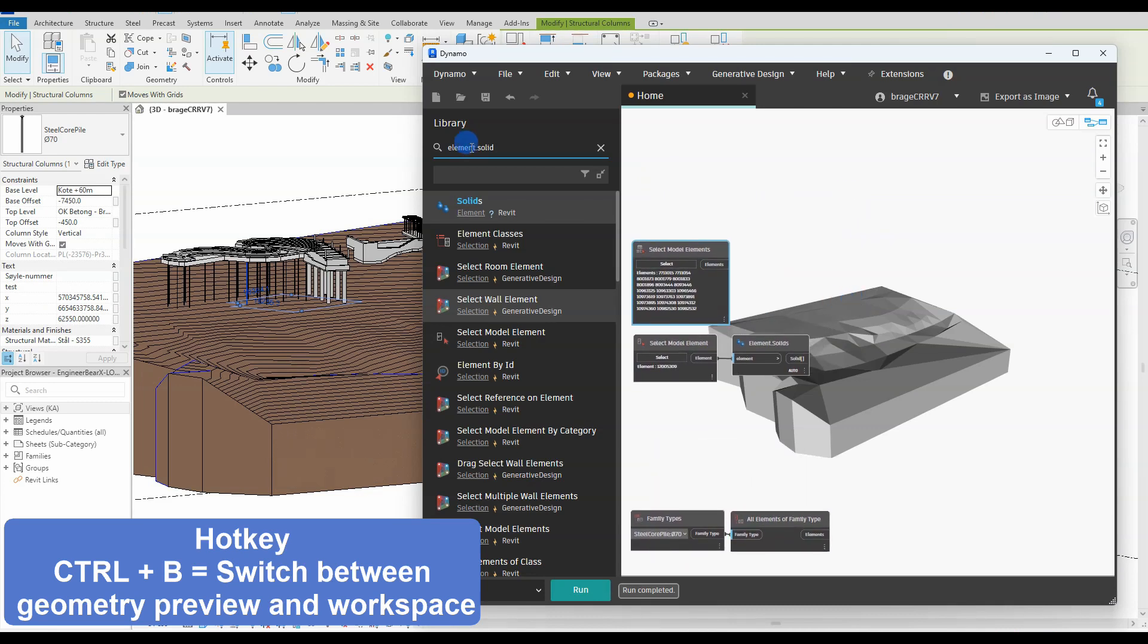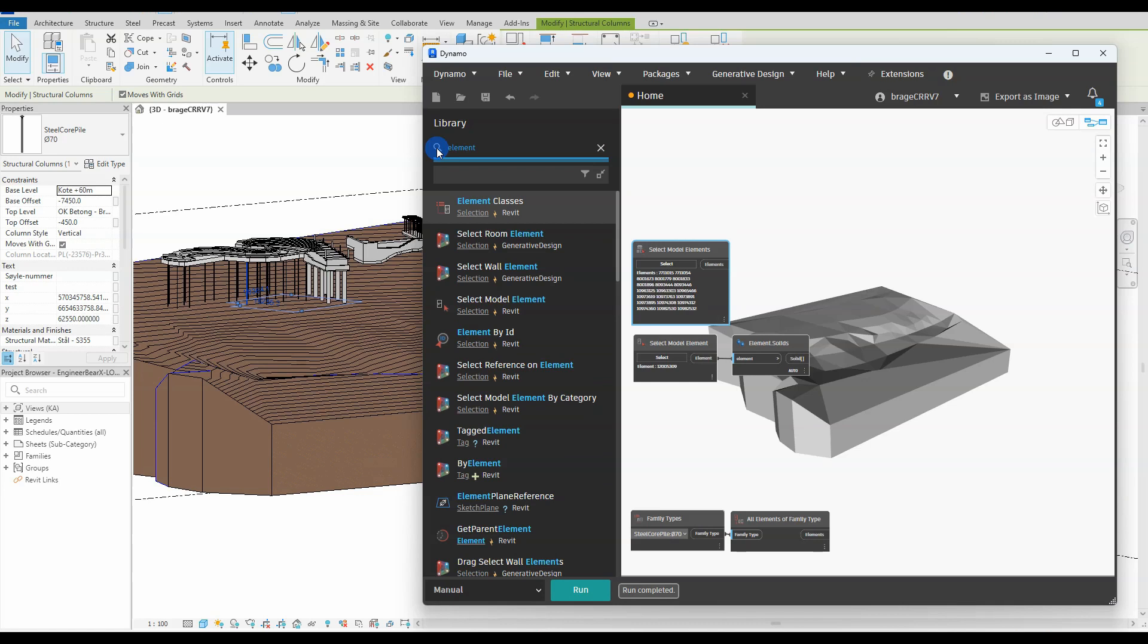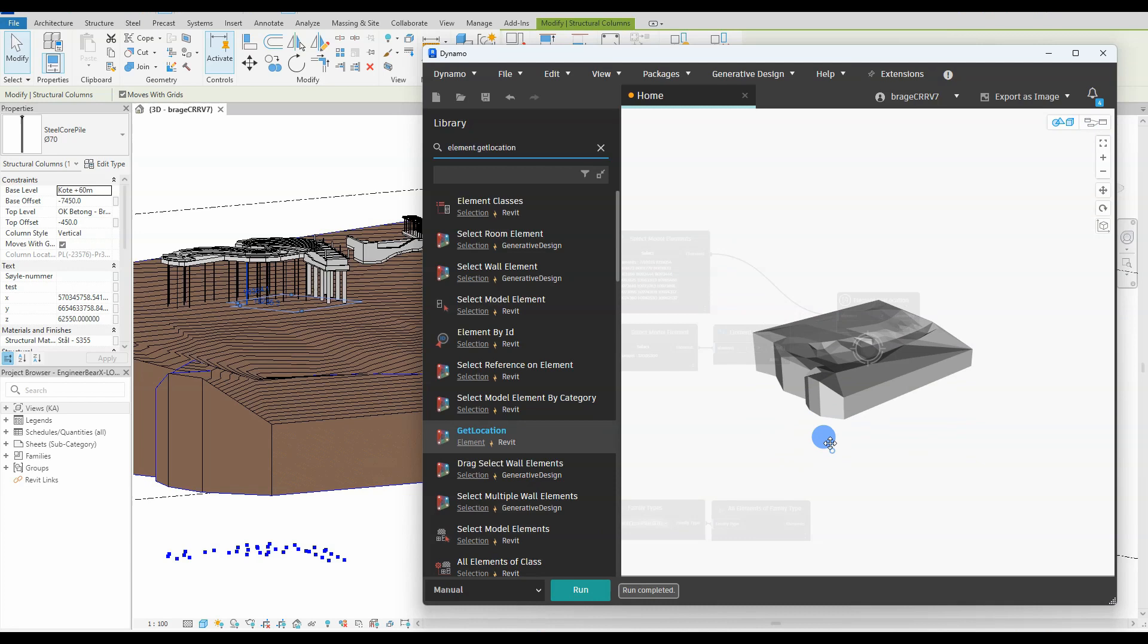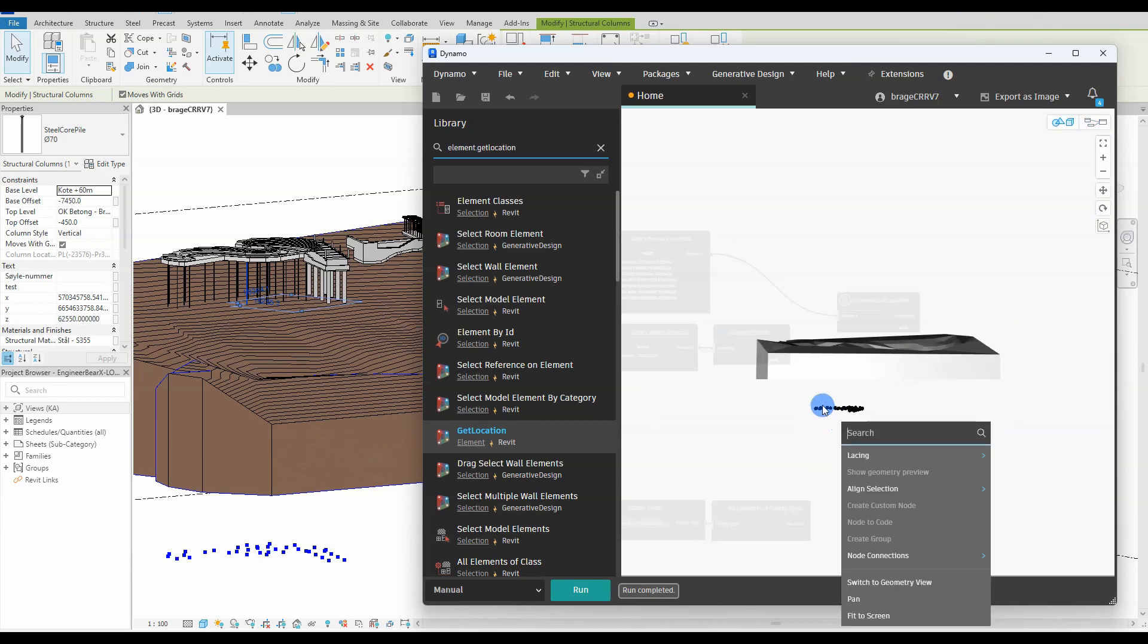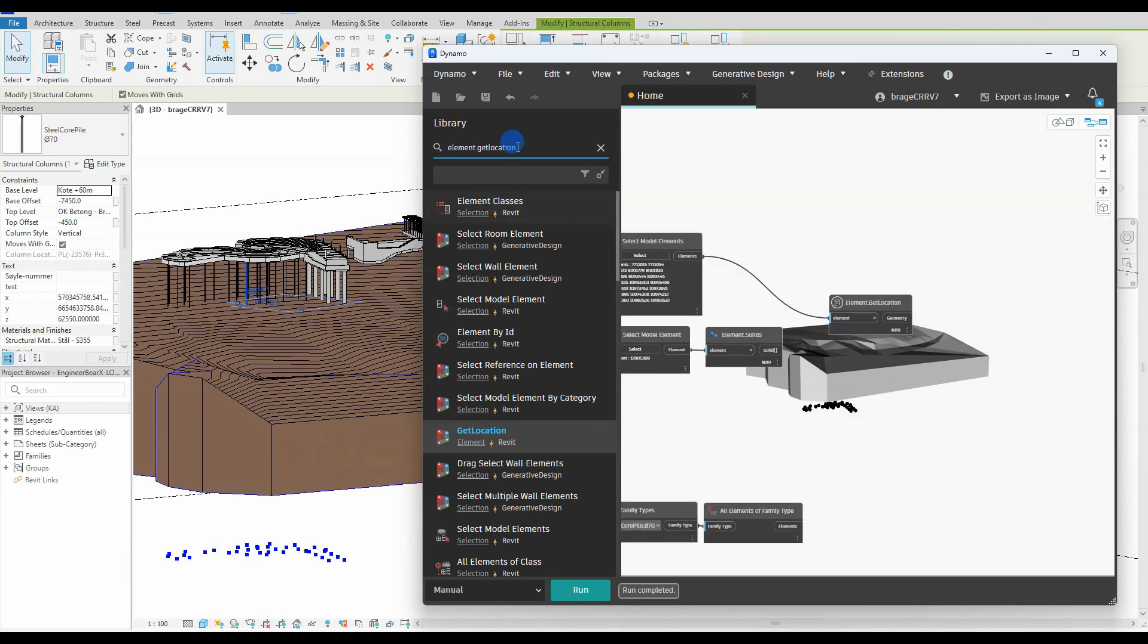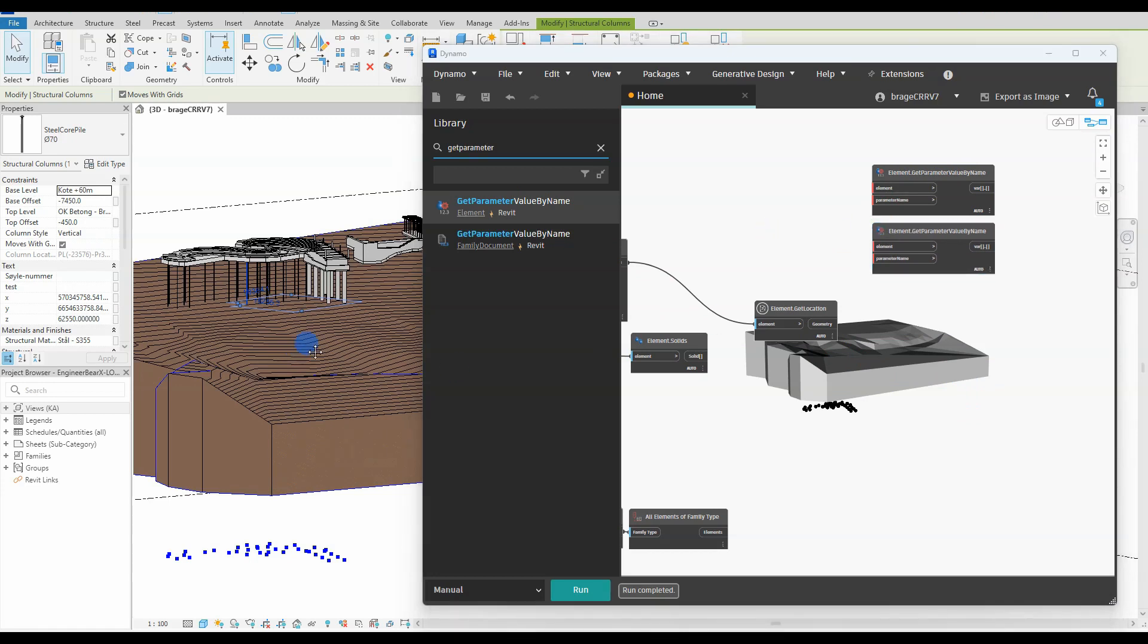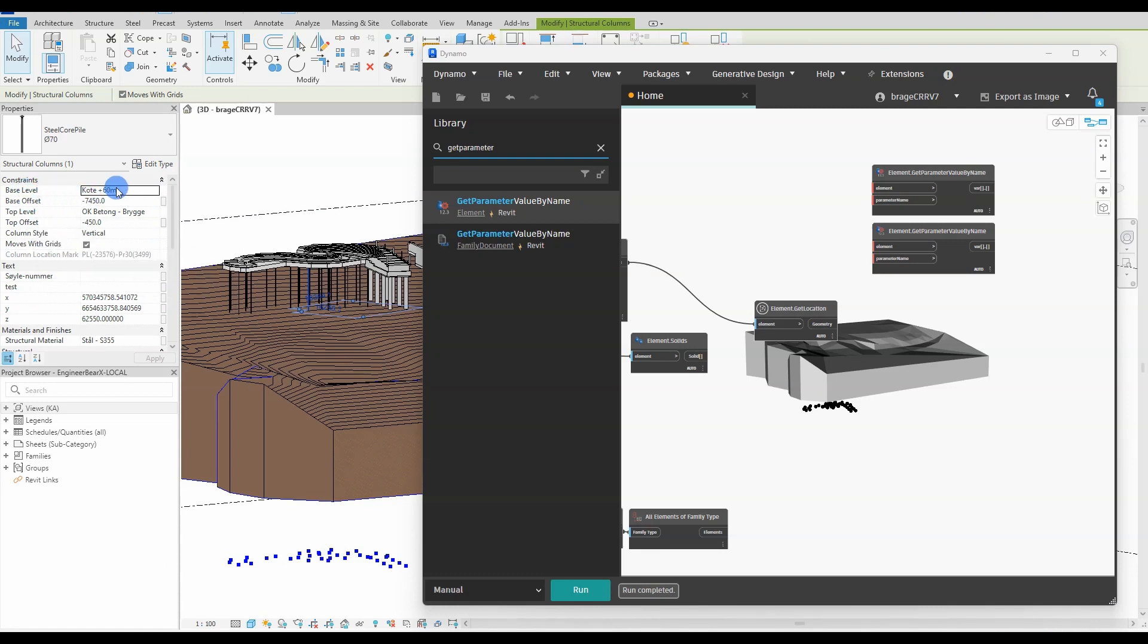We need coordinates for every pile. The node get location is useful. Sadly the Z coordinate, as you can see on the screen when the black points show up, is zero. So we need a workaround to extract the Z coordinate from every pile. It's a long way around with many nodes starting with element get parameter value by name. The two values we would like to select from the pile properties are base offset and base level. With these two values we will be able to calculate a Z value that we can use.